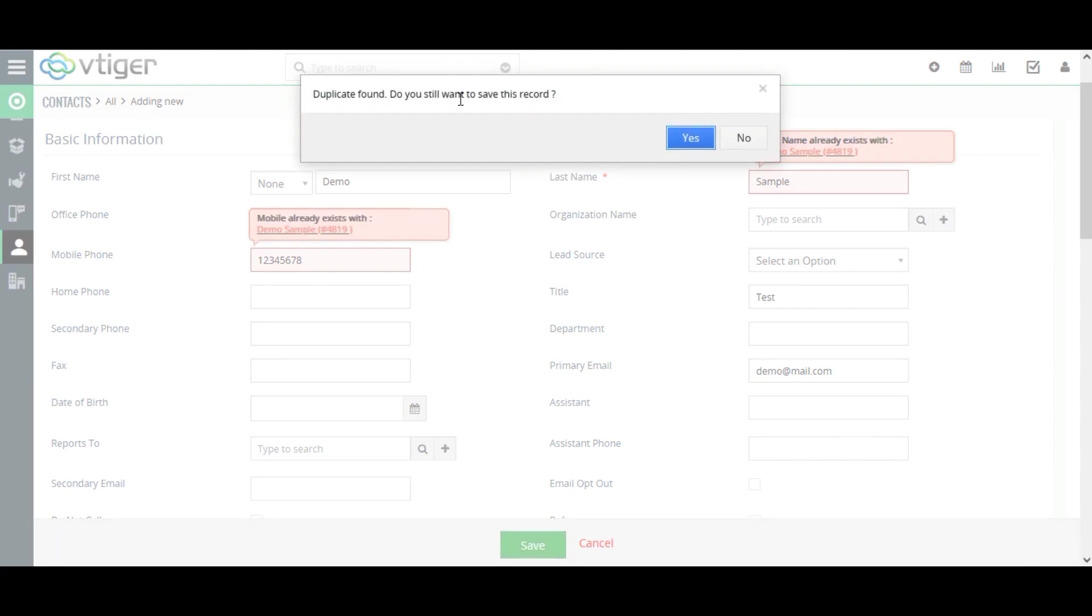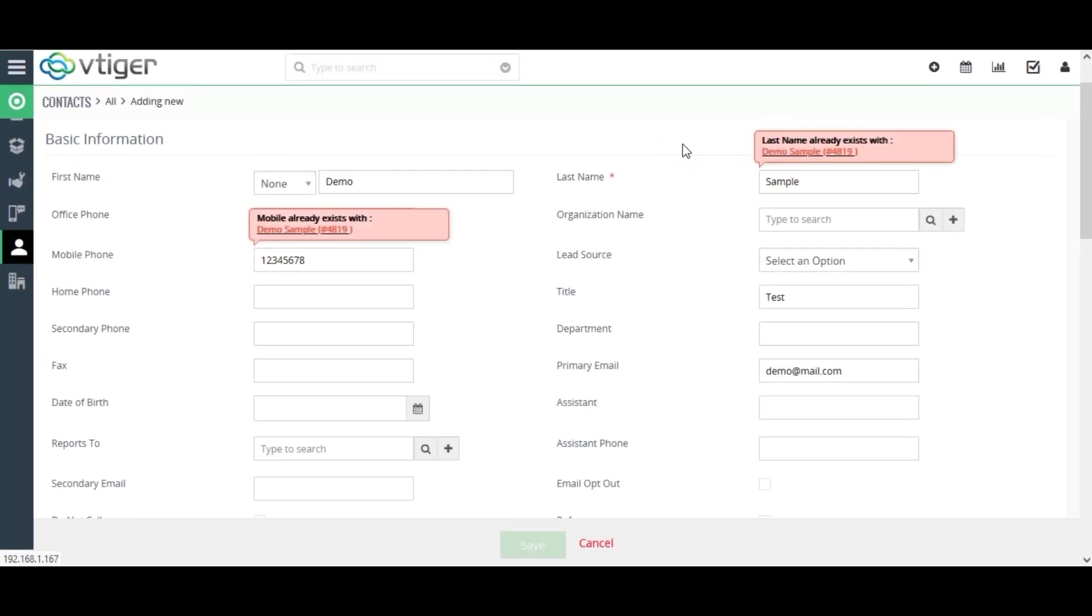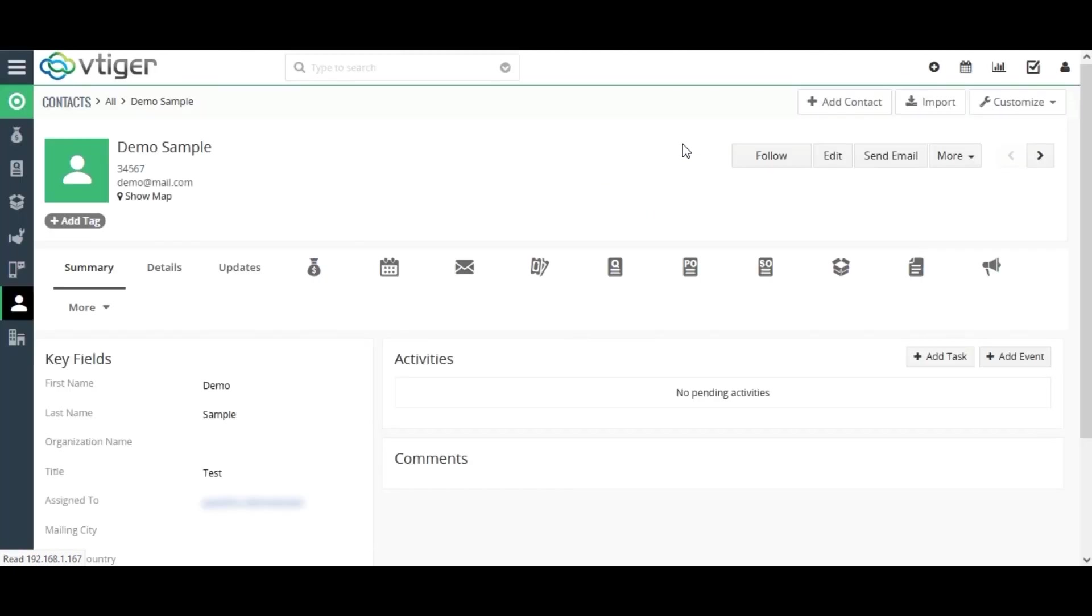you have a warning message that shows duplicate exists, do you want to save the contact anymore or skip it. With the instant pop-up message, you can easily avoid duplicates before they are created. This checks duplicate in the case of manual entry.